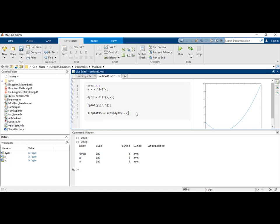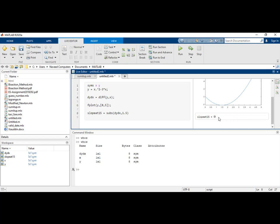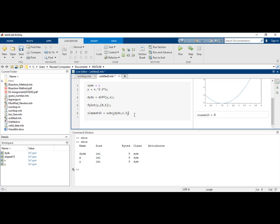As you can see, the slope at 1.5 is 0. This is obvious from the graph, which intersects at 1.5 with the x-axis, so the slope is 0 here. That's how you can find the differentiation.